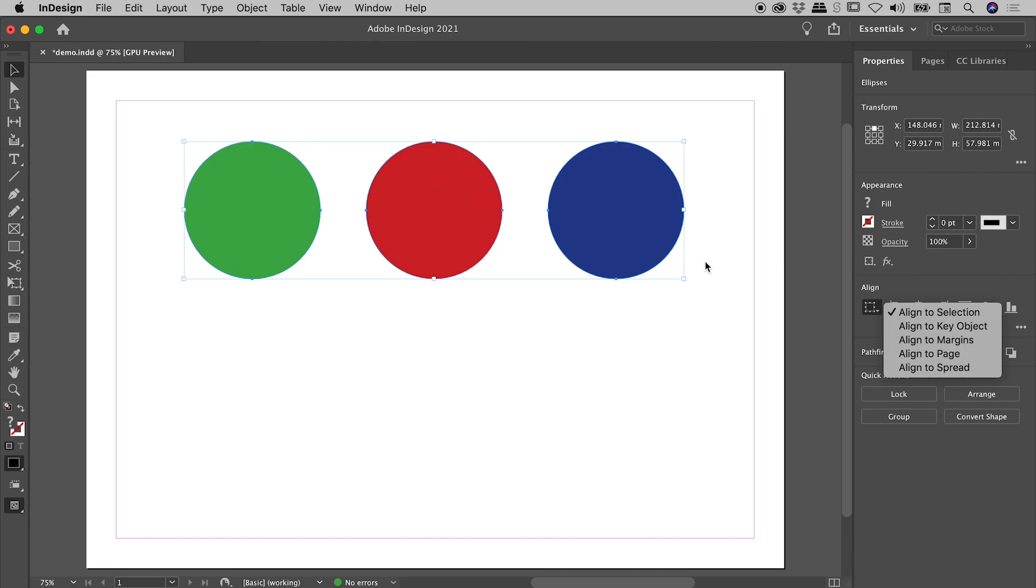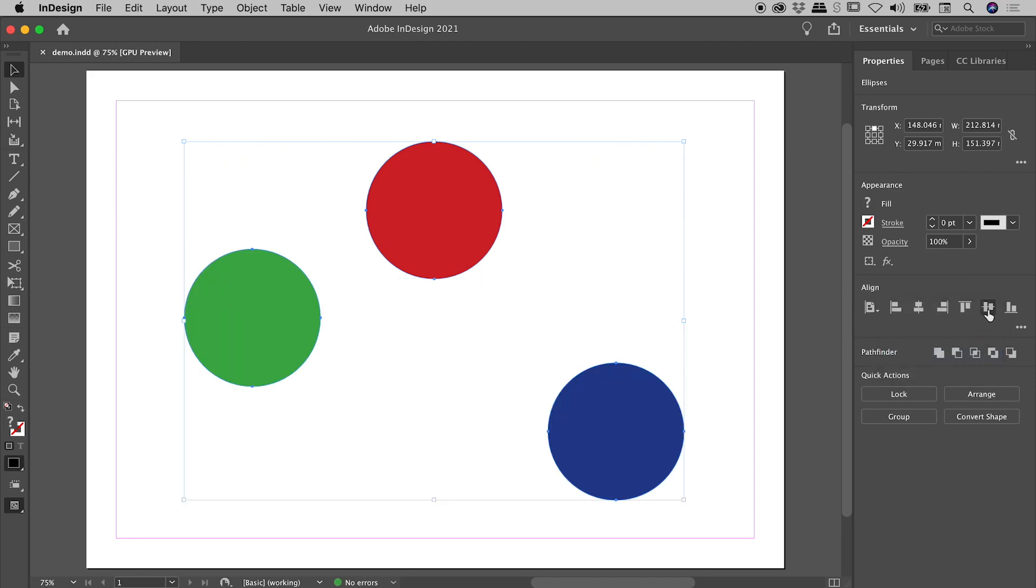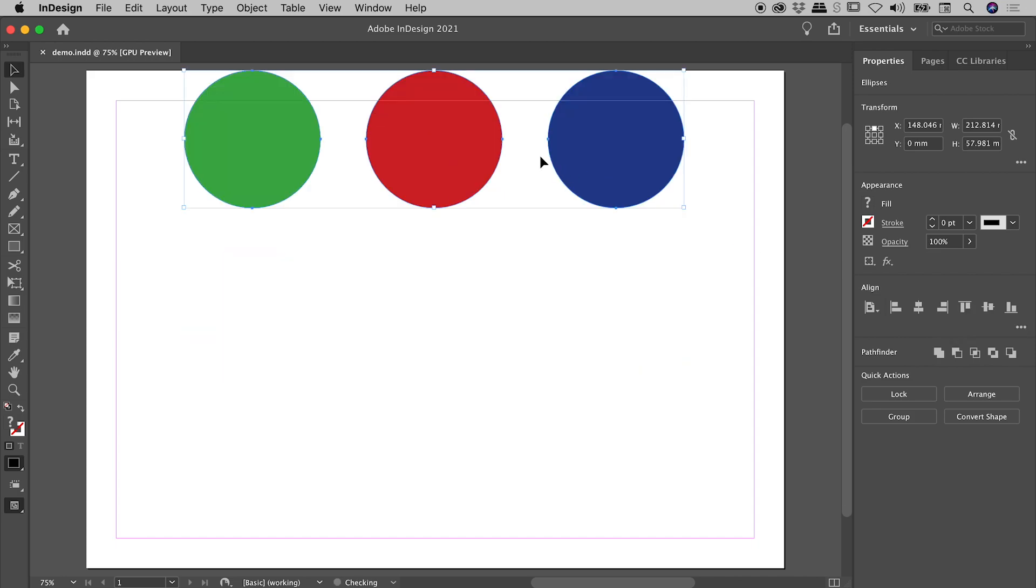So I'm going to change this to align to page. I'll undo one step. Again, hit the align to top option. And they've all nicely aligned themselves to the top of the page.